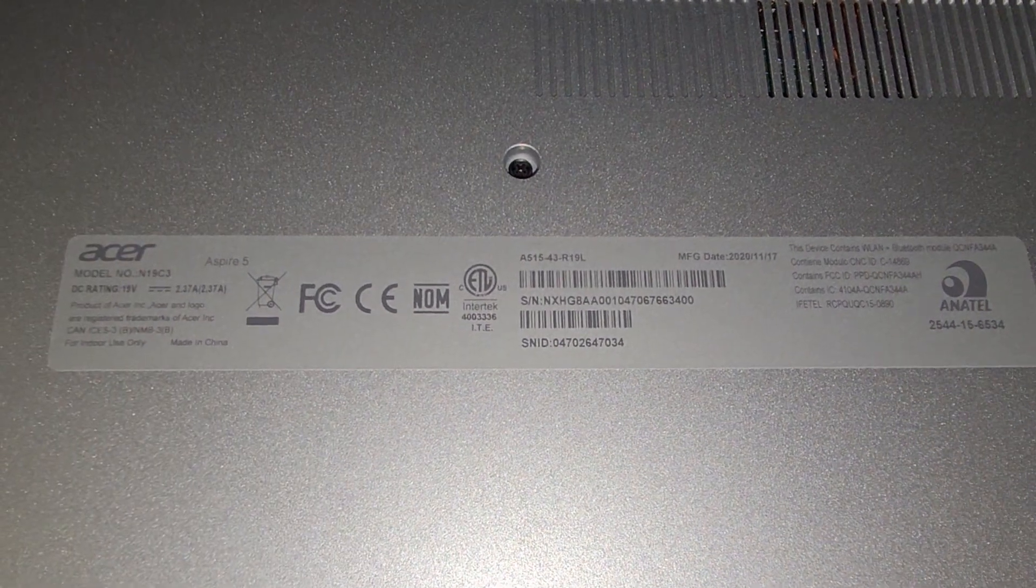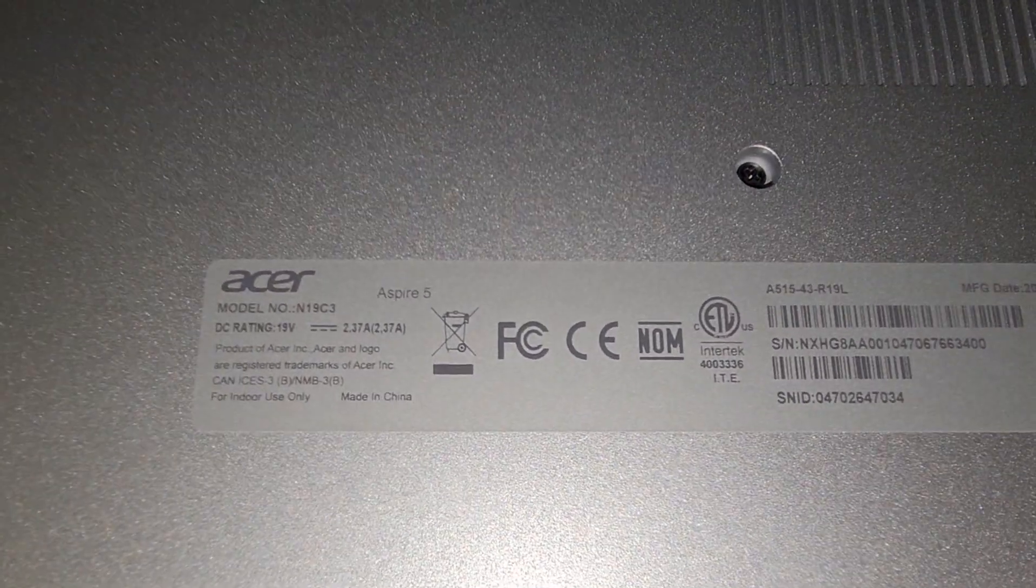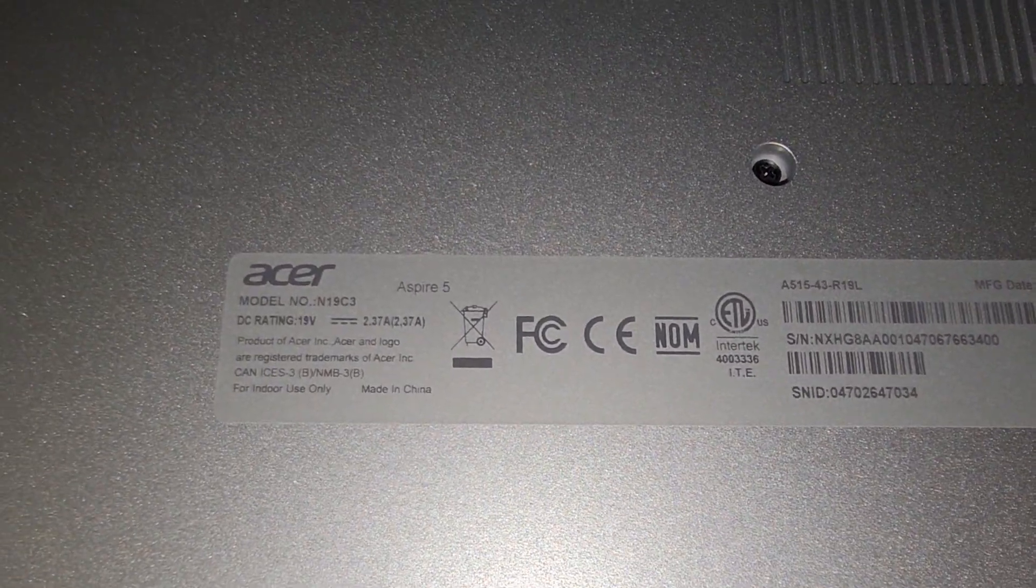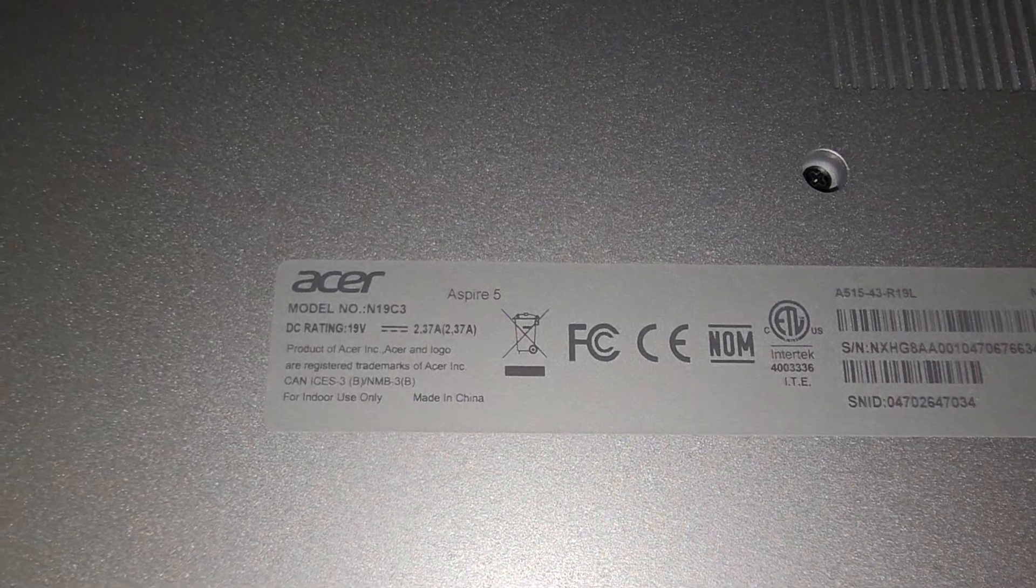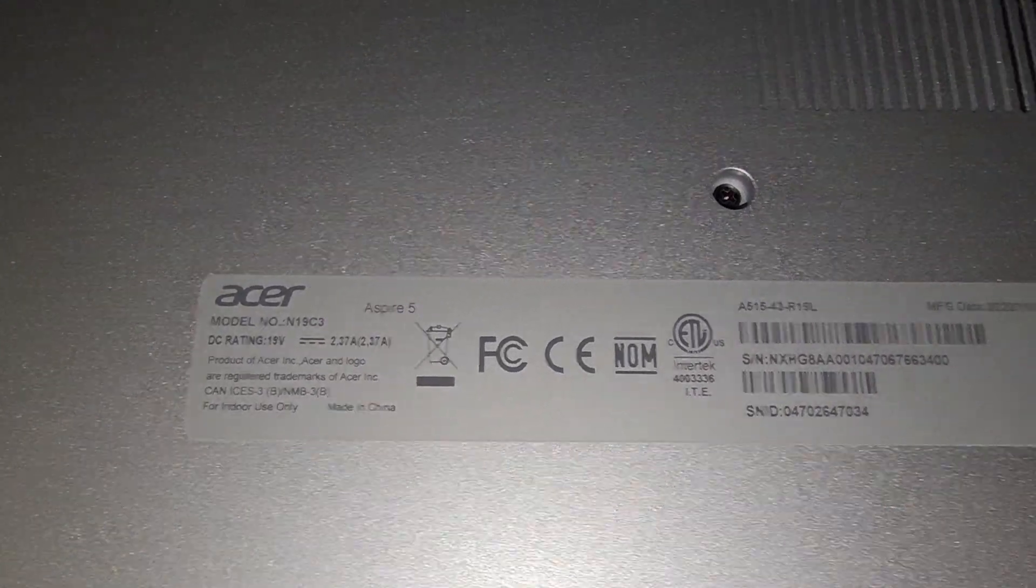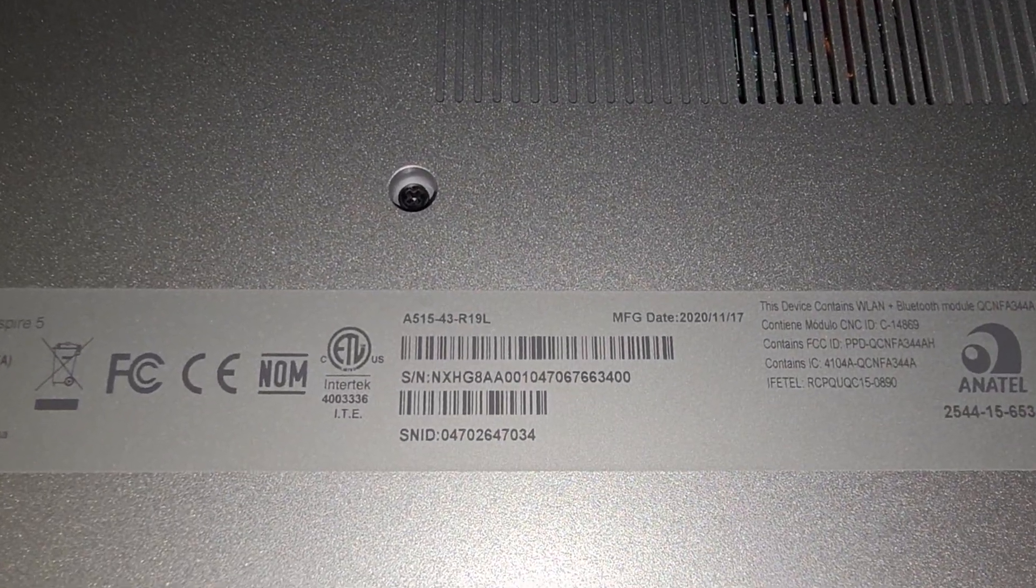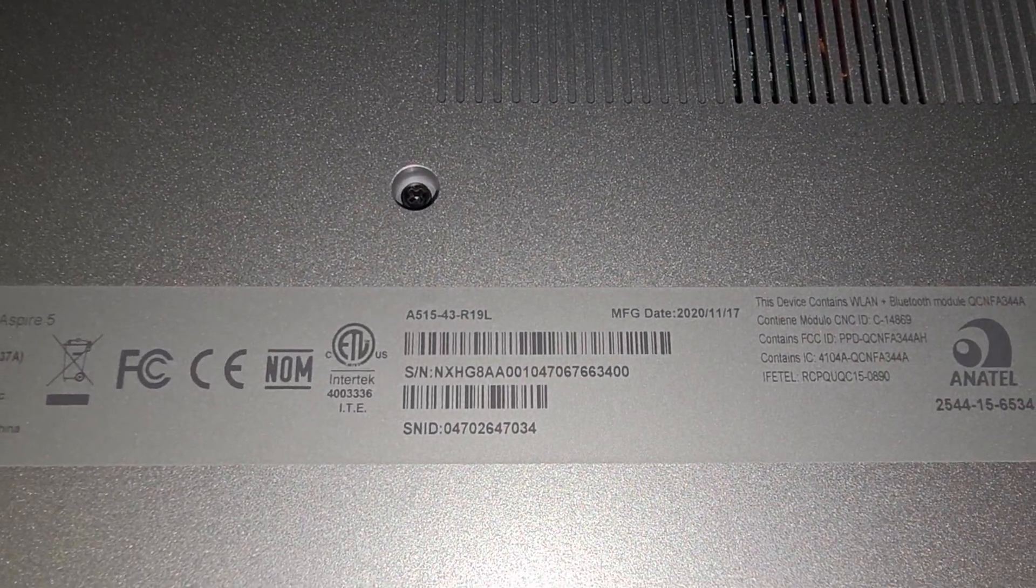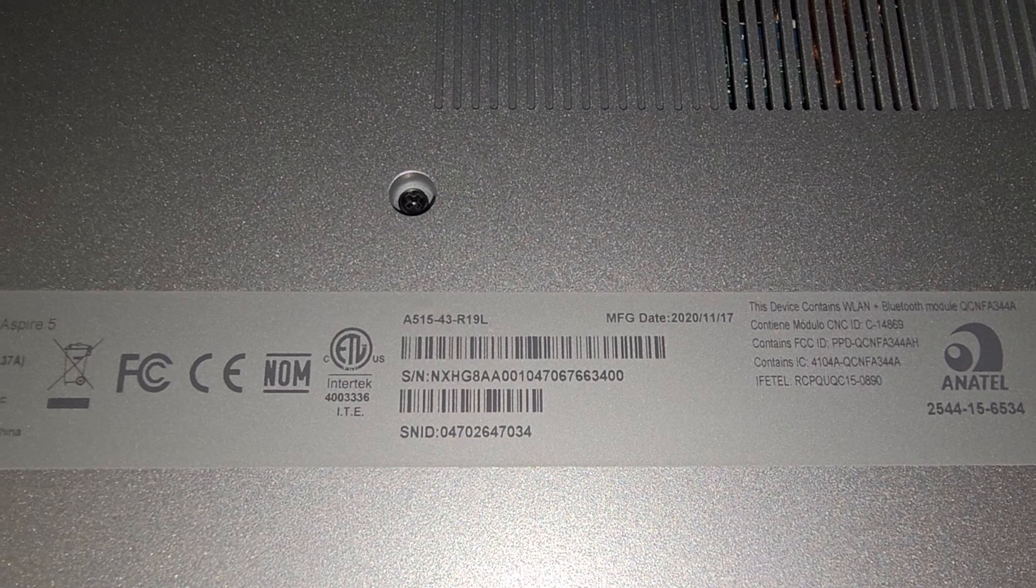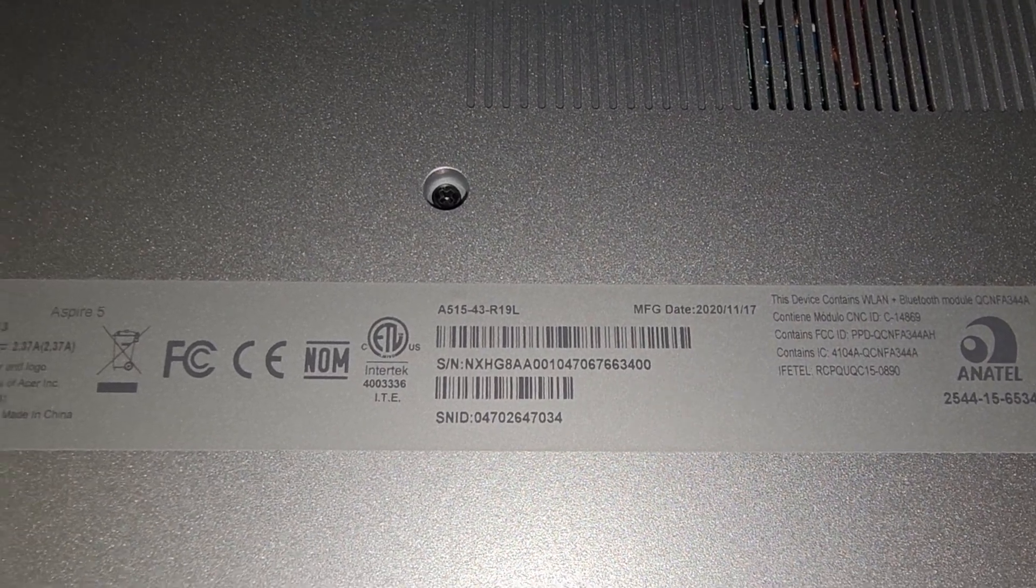Alright, so I'm going to show how to change the BIOS settings on this Acer Aspire 5. It says model number N19C3, but the actual model number is this A515-43-R19L.